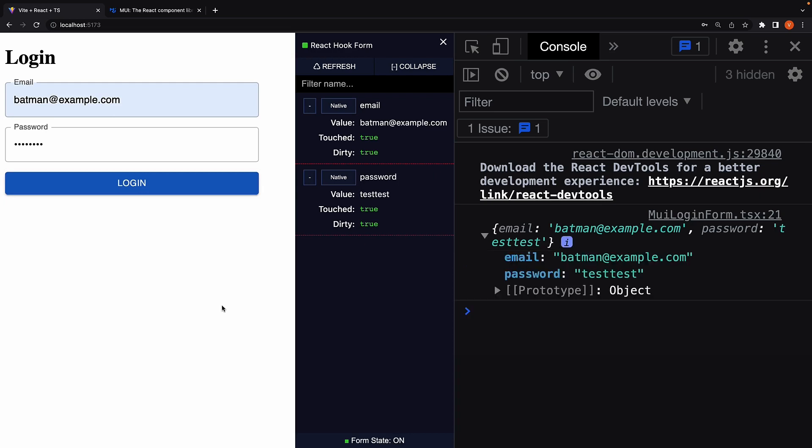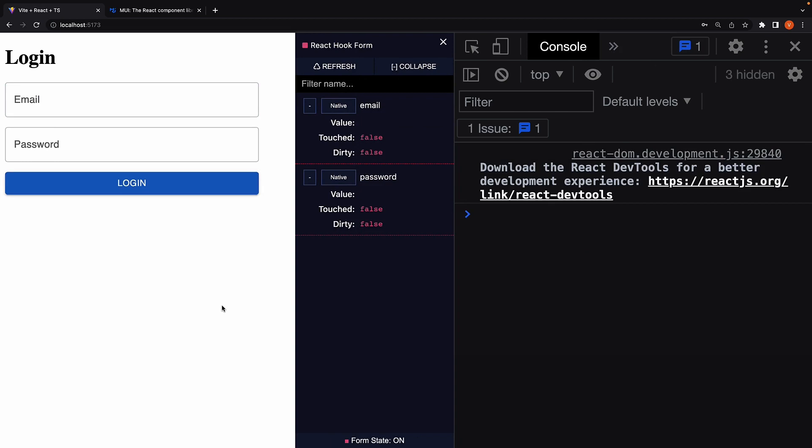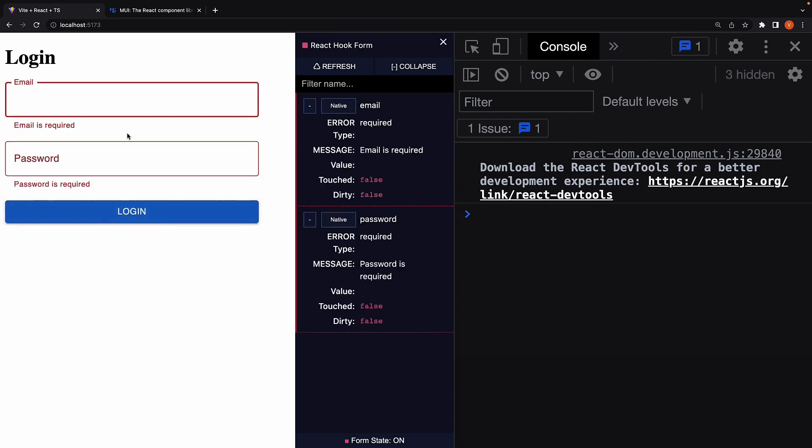Refresh. Click on login. And we see the feedback in MUI style. Our code works as expected.